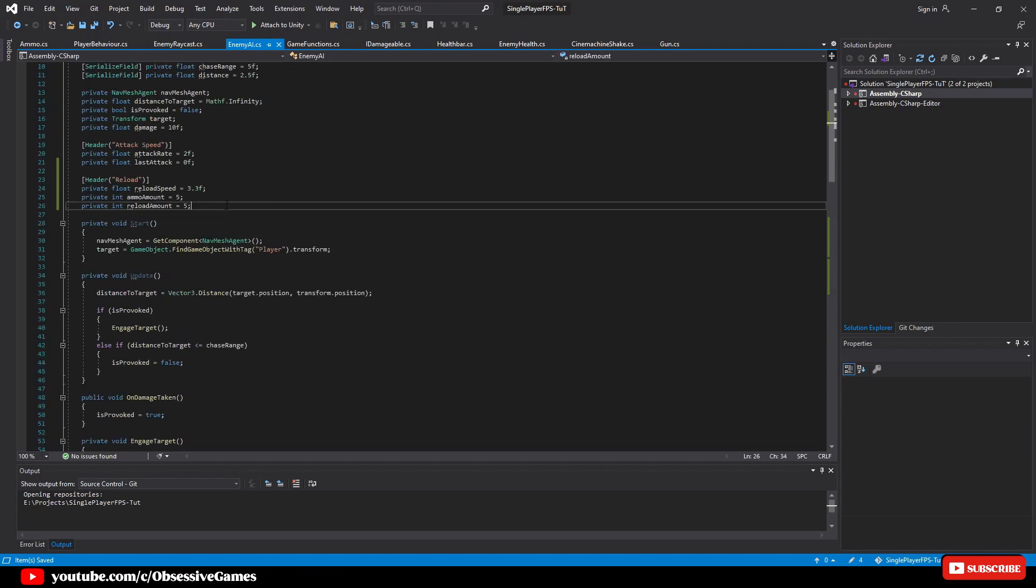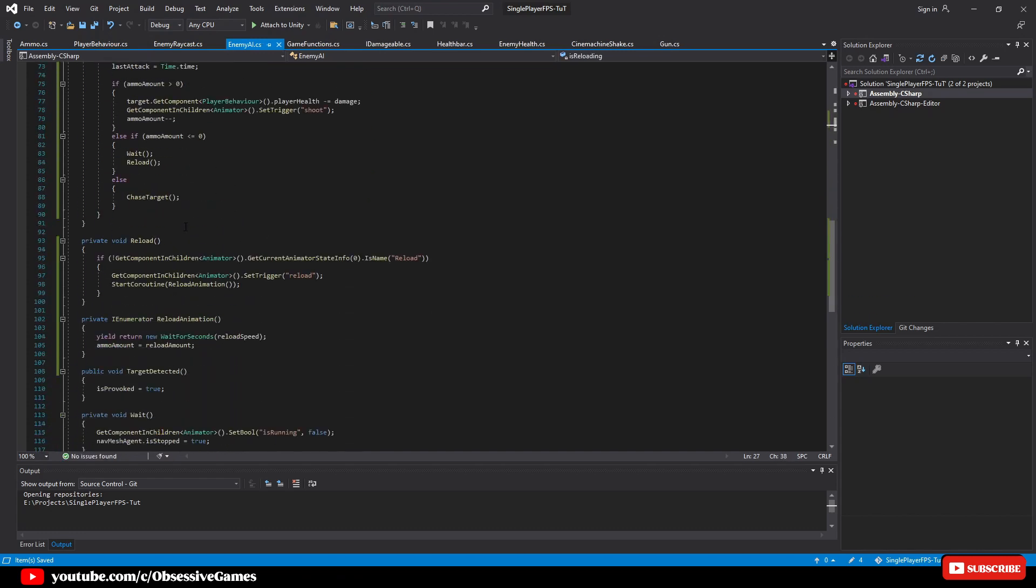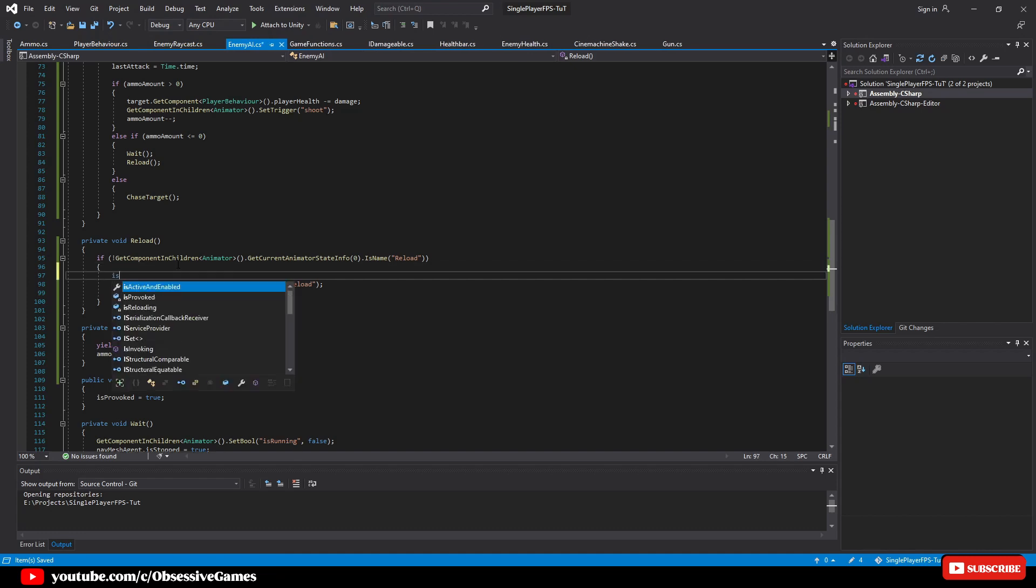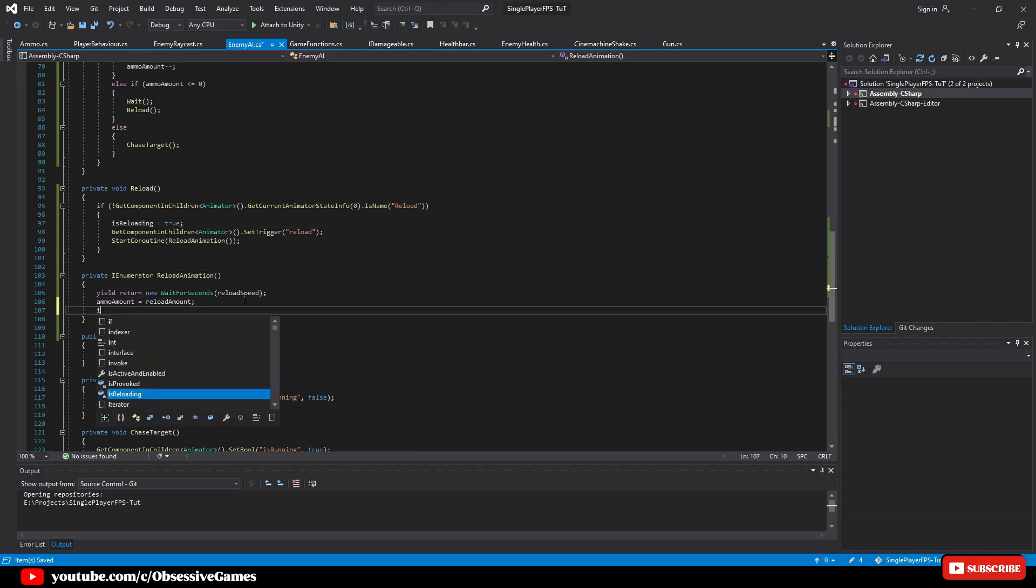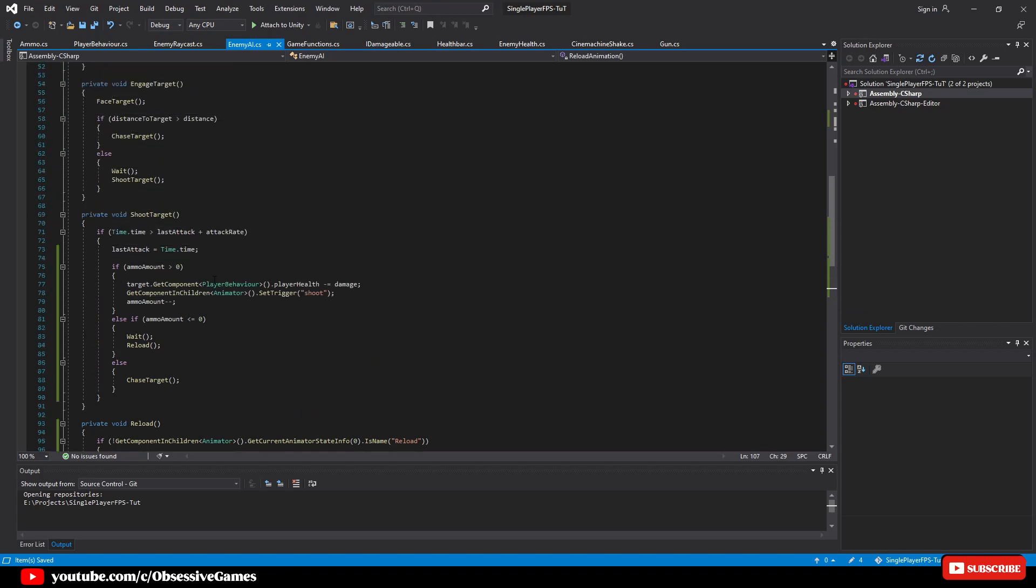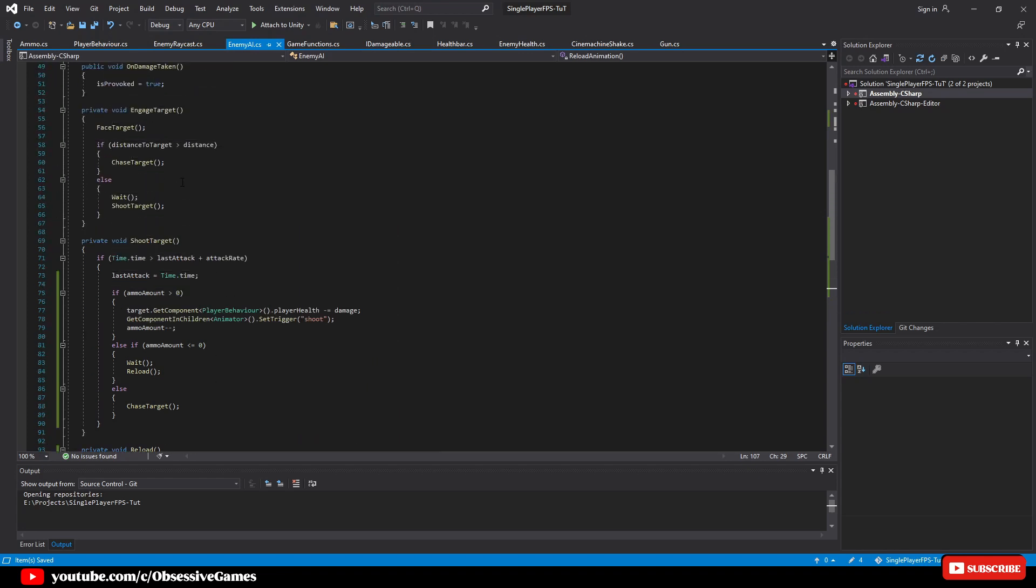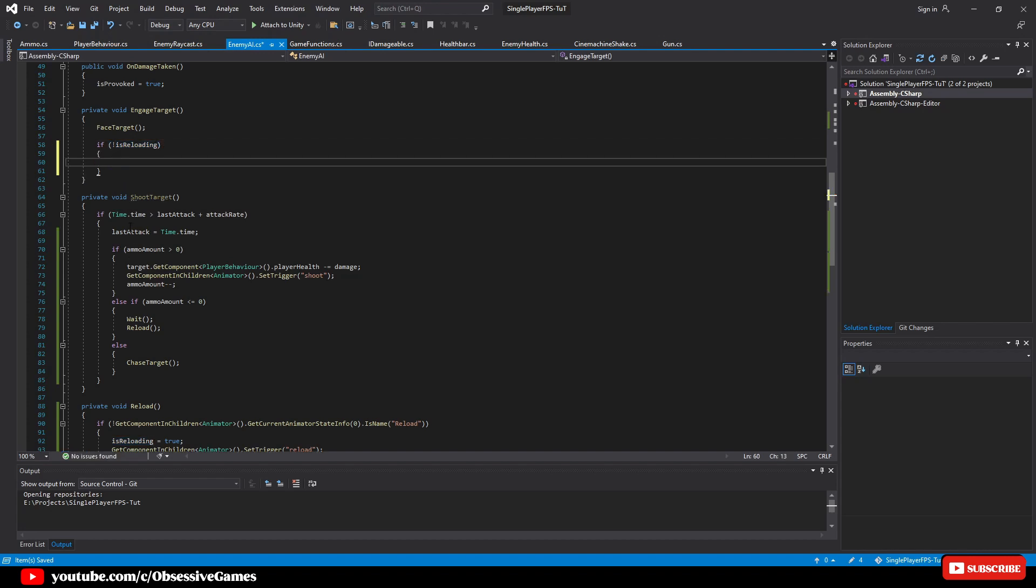So go to the top where the variables are and by the reload header, create a new private bool called is reloading and give it the default value of false. Head to the reload method and inside of the state check if get component in children animator dot get current animator state type is reloading equal true. Then it will call the IEnumerator we have set up and after it has waited the reload speed amount, then we want to set the is reloading equal to false as we are done with reloading. Inside of the engage target method, we then want to also have an extra check, cut if distance and then write if isn't loading, then paste.